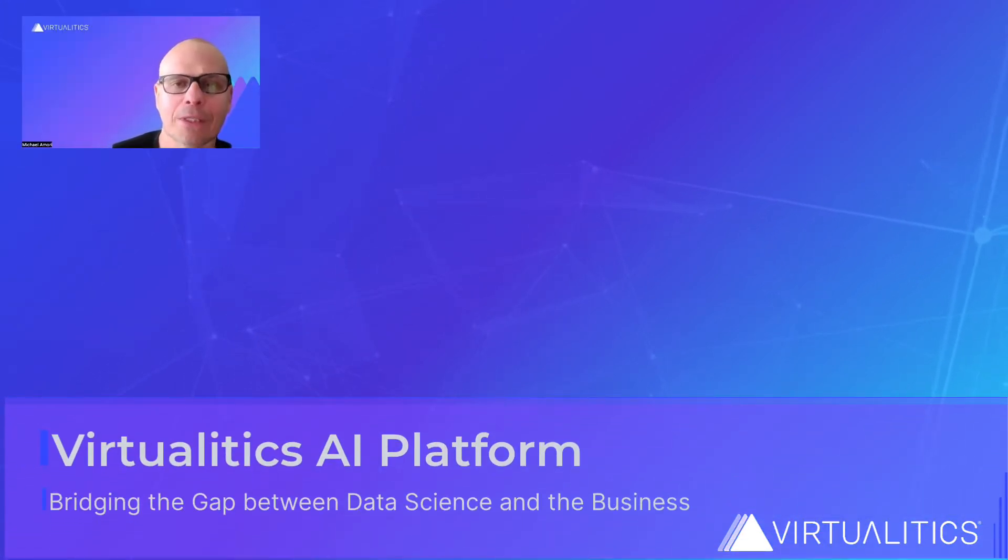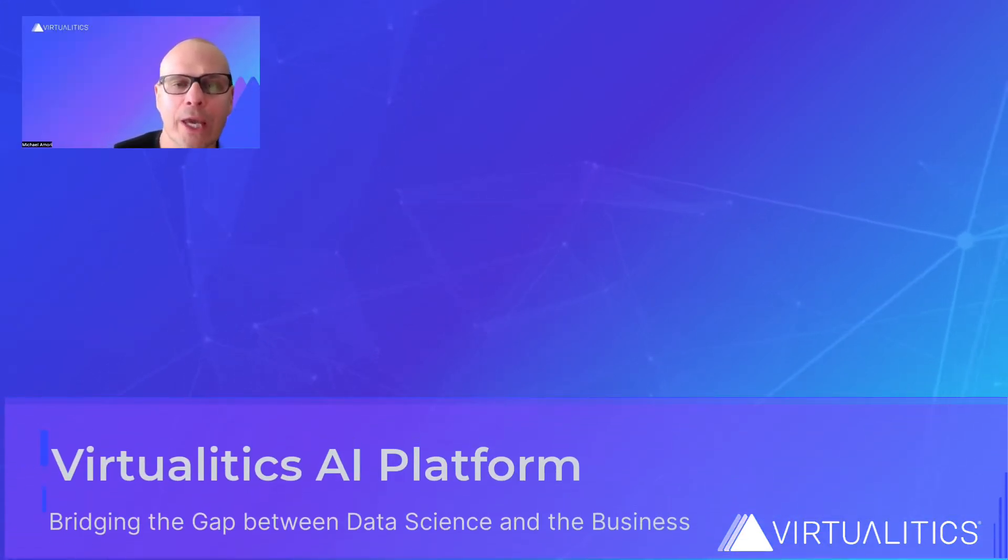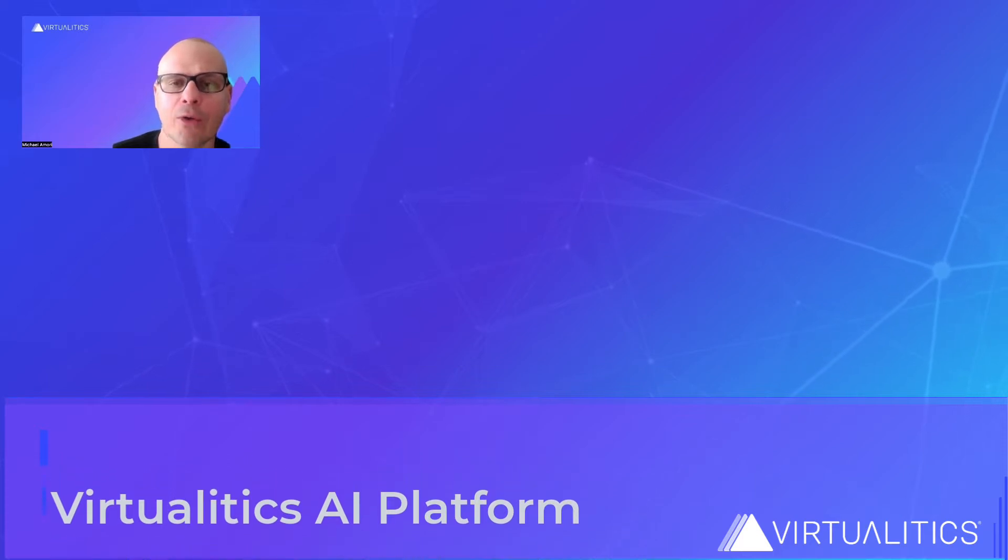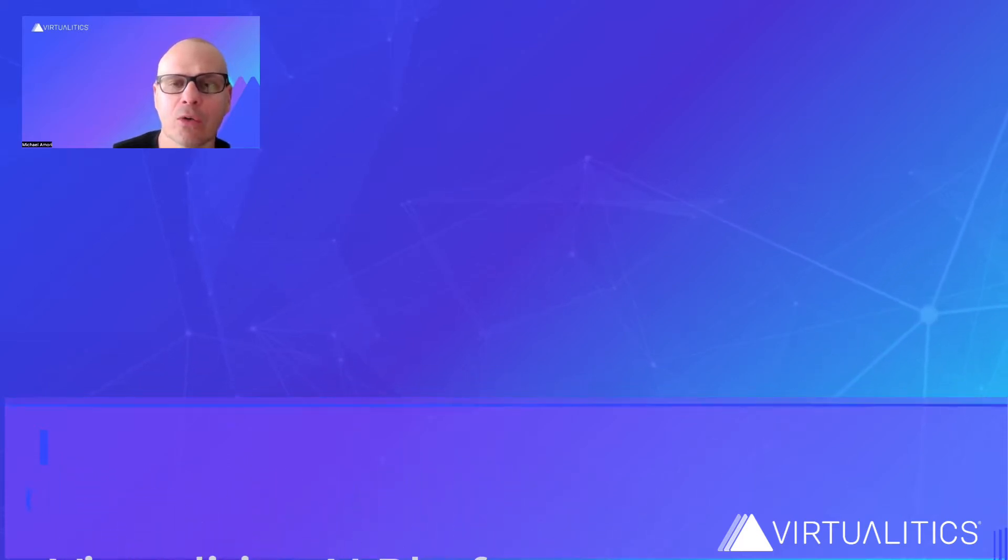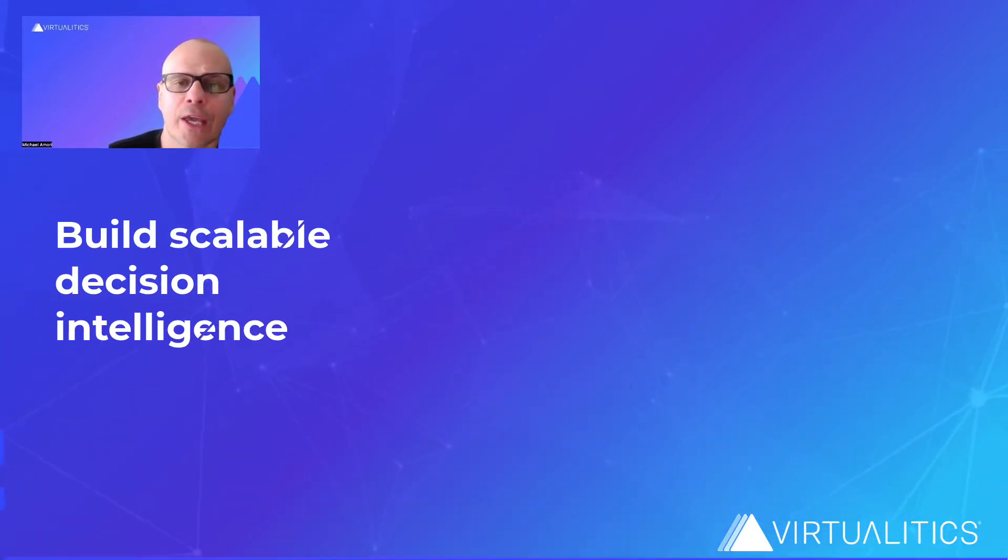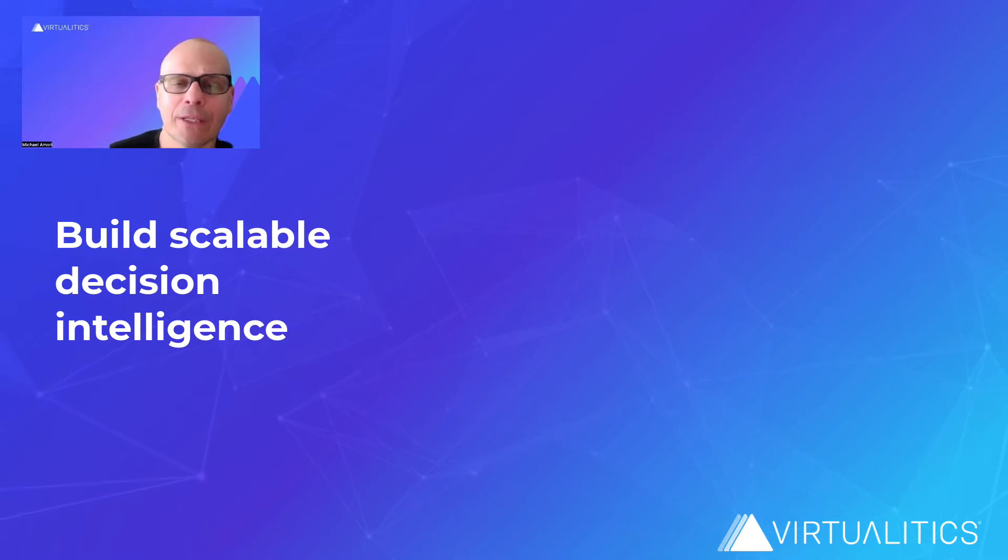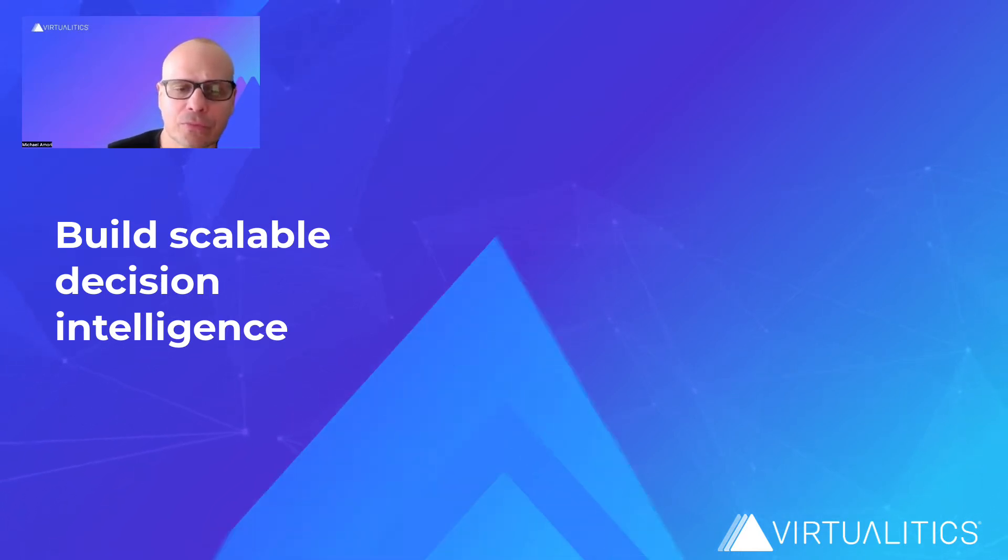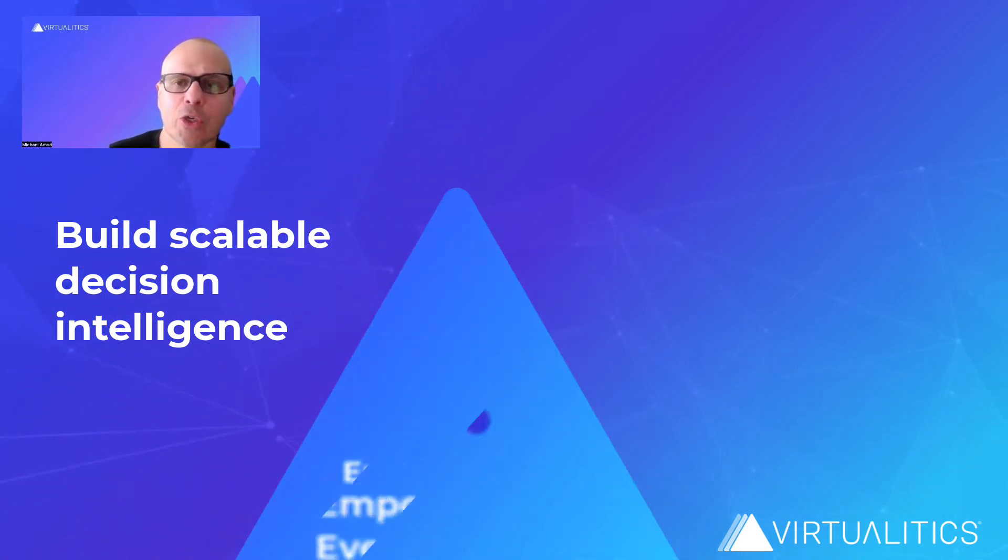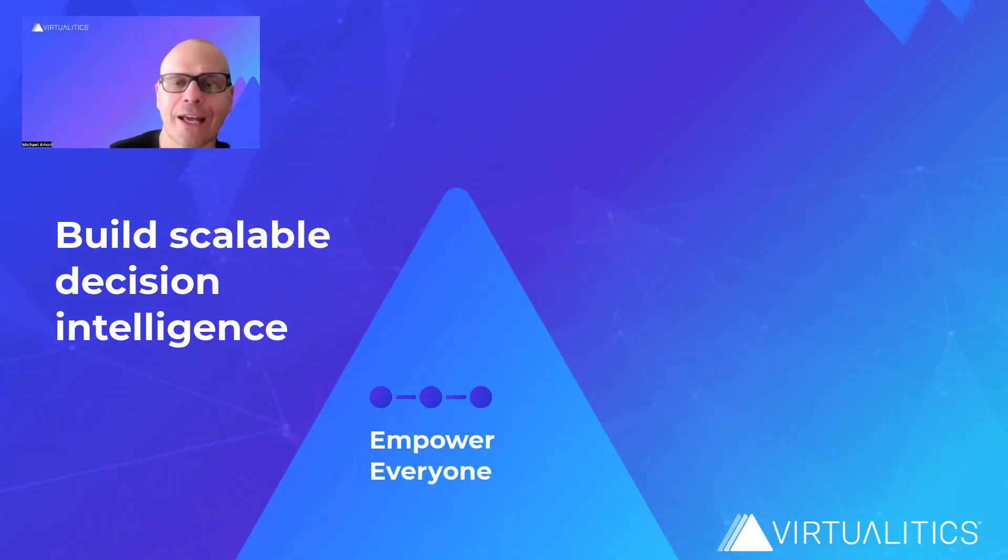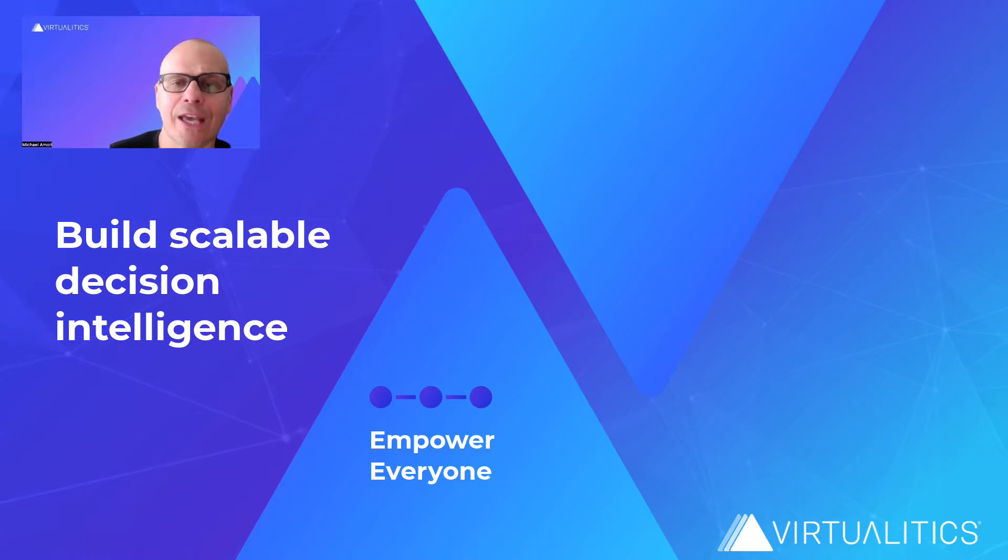Hi, my name is Michael Lamori and I'm the Co-Founder and CEO of Virtualytics, an AI company that delivers a unique data analytics AI platform.